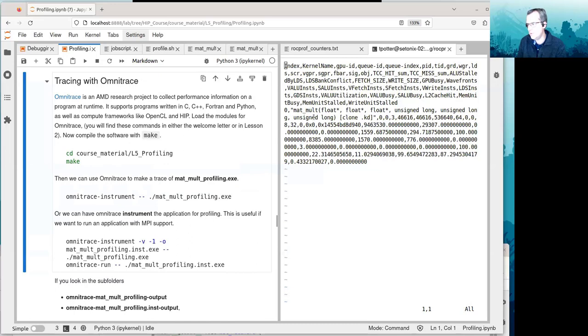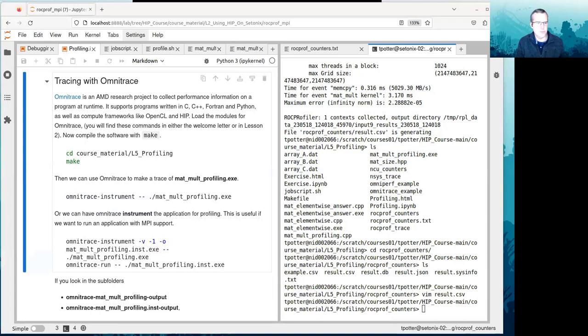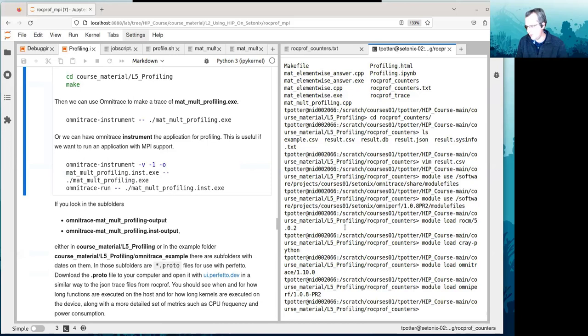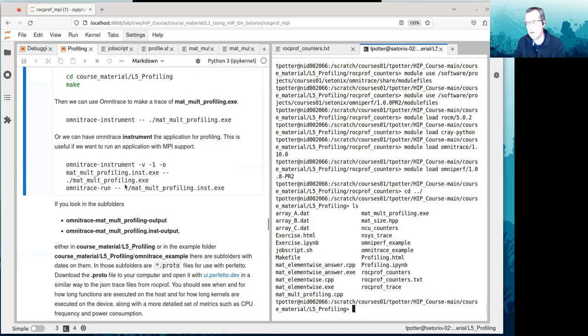If we want those modules available, we can go to the welcome letter and dig out those module load commands. We can run those to get our Omnitrace modules. Now we're loading all those modules, and we have loaded the Omnitrace module.